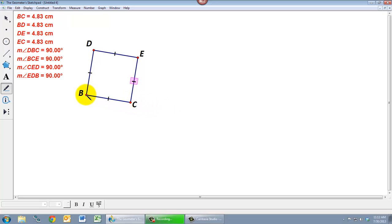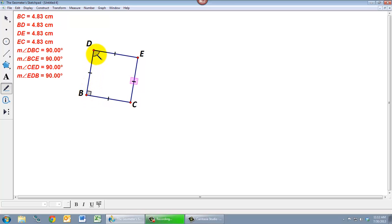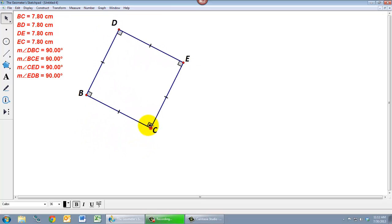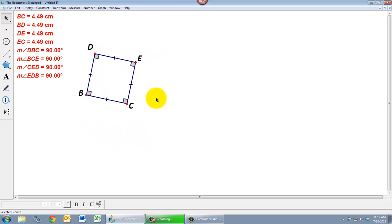I might even want to show that these angles are right angles. And the nice thing about Geometer Sketchpad is that it knows that when you have perpendicular lines, we use a different symbol for that angle marker. And so it will give you that little right angle symbol there when you have a right angle. And so this is a nice visual way to indicate that what we have here is a square.